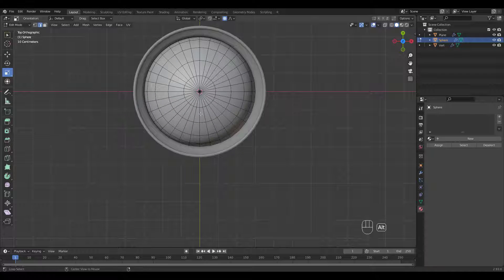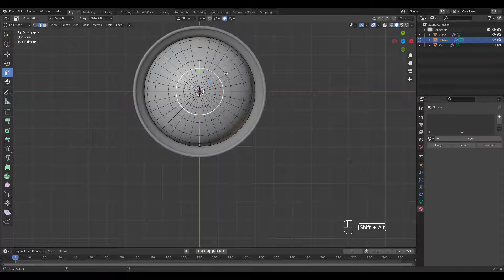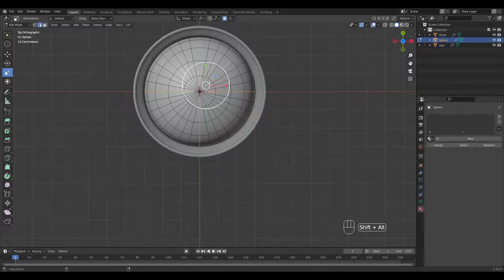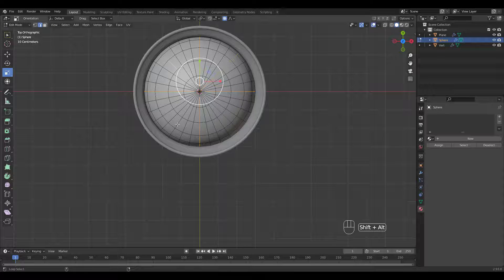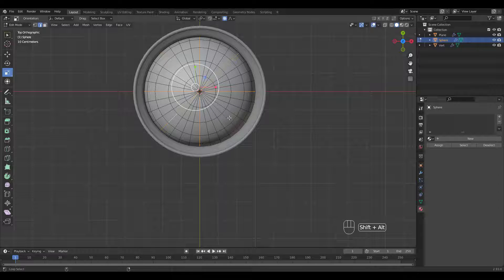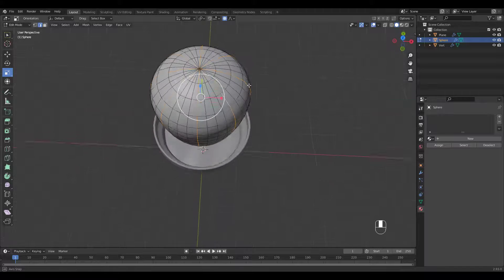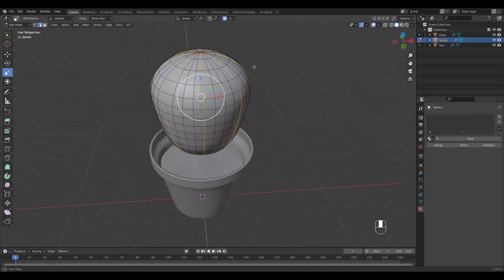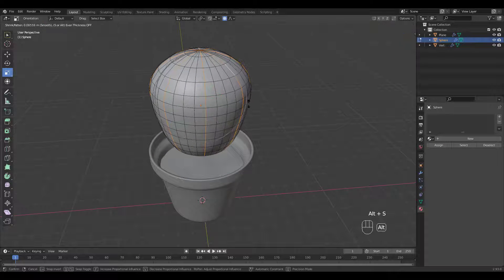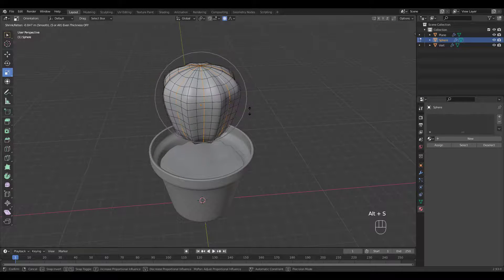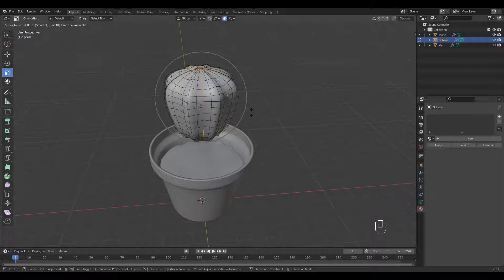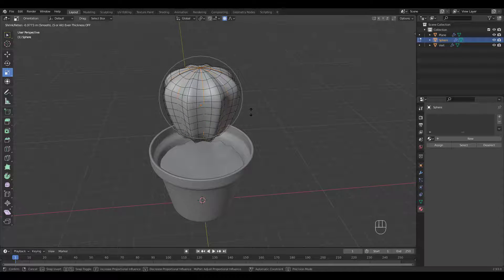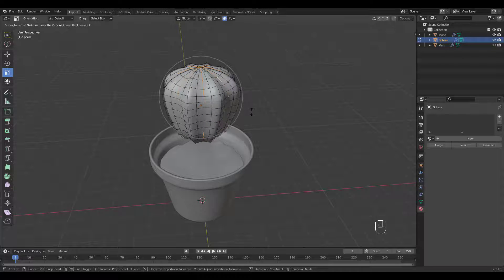Alt-click, then Shift-Alt-click these edges to select basically every 4 edge loops. Press Alt-S to scale along normals. Adjust proportional editing circle size as necessary.